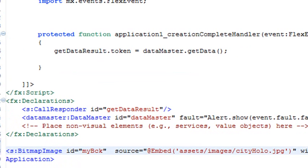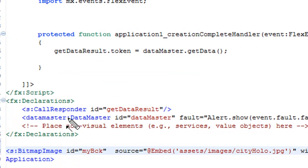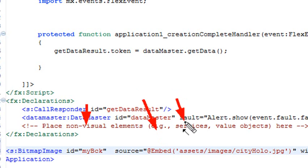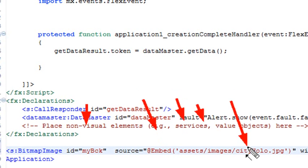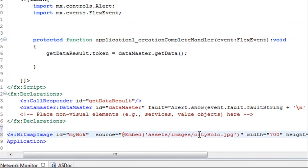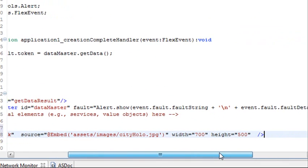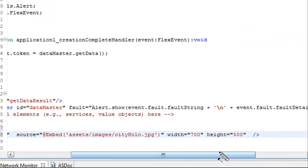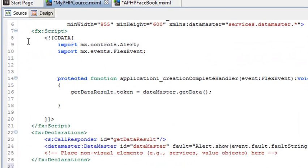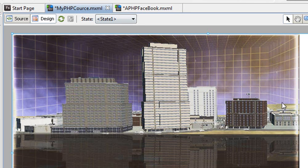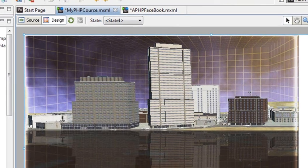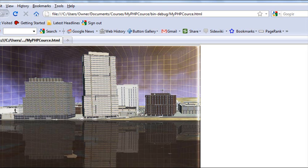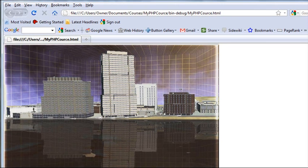What we have here is basically we're using a bitmap image spark container. We're going to give it the ID back. Use a simple at embed, assets, images, and City Hollow the name. Of course we're going to have the width of 700 and the height of 500. Now when we run this program we should see an image in the background. Or we can just go to design view and see if it appears. There's our image. Now if we run it, we have our background. We've got a lot more work to do, but having the background image there is a start.